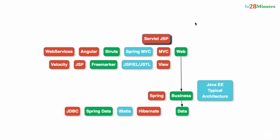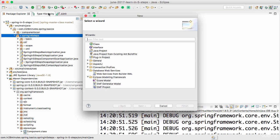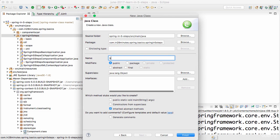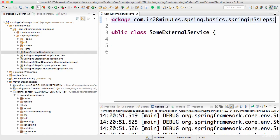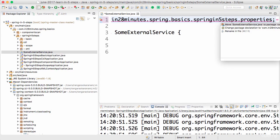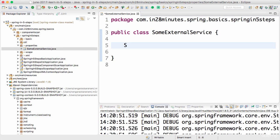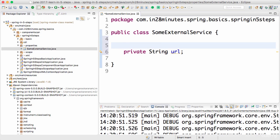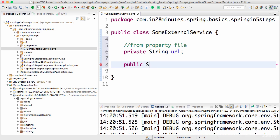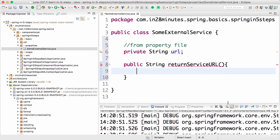In this step we will look at how to read values from property files in a Spring application. We will create a new class — I'll call this SomeExternalService and put it in the package 'properties'. I'd want to have a URL field here, and that URL should be different in different environments, so I want to get this value from a property file. Let's have a public method — public string getReturnServiceURL. Typically this would be something like a call to a service, but for now let it just return the value read from the property file.